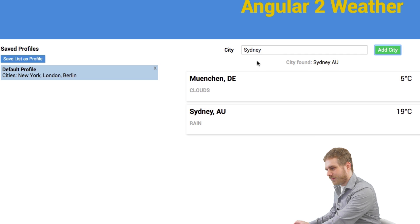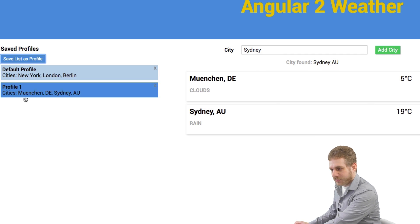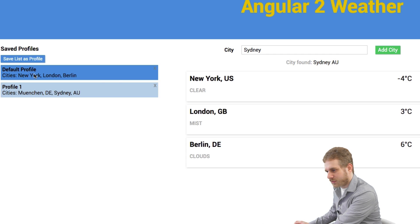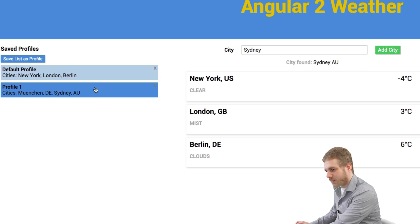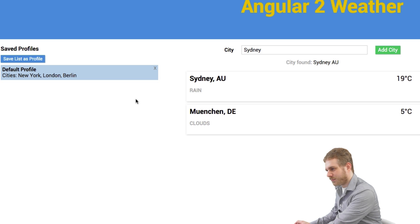I can also save this as a profile, and it appears as my new profile. I can load profiles too — like this default profile which covers New York, London, and Berlin — or my saved profile. I can also delete profiles.